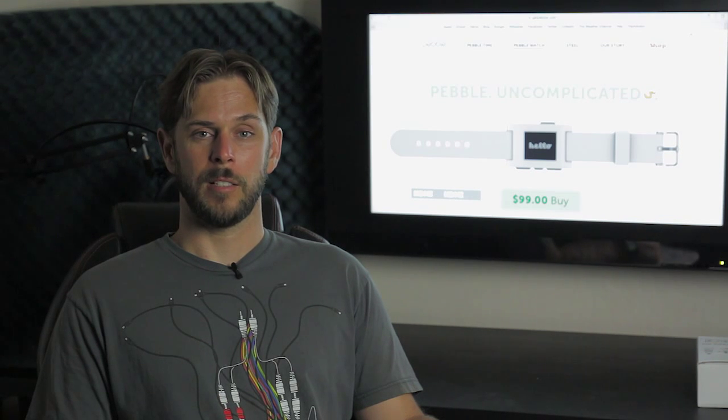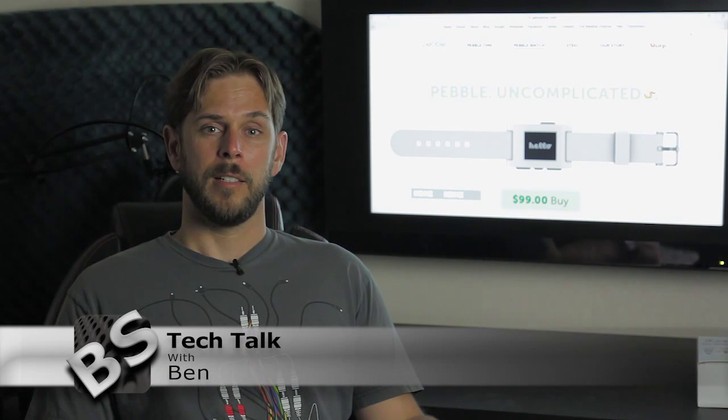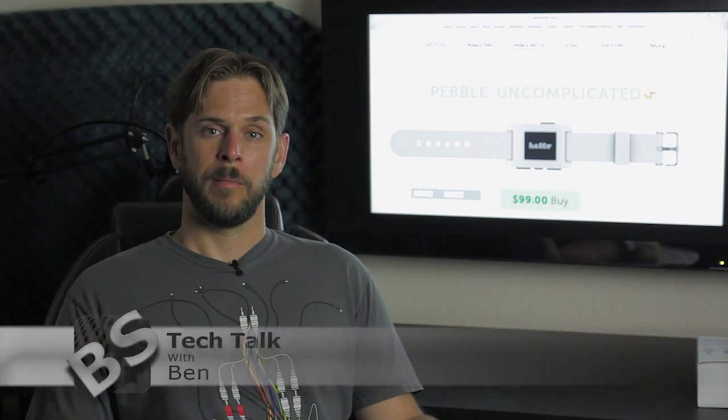Hi guys, welcome to BSTechTalk. I'm Ben and today I got my first wearable in the mail.